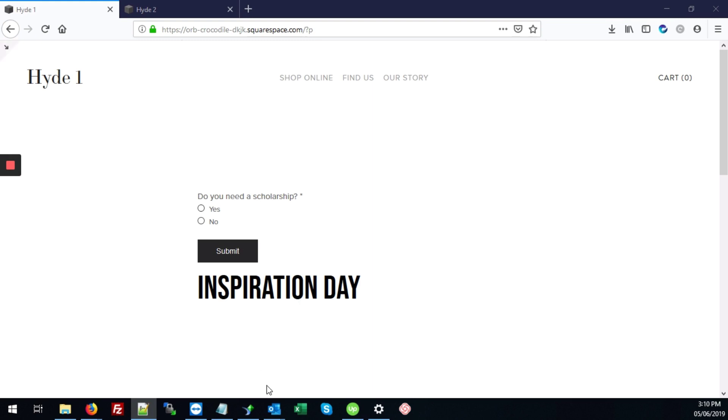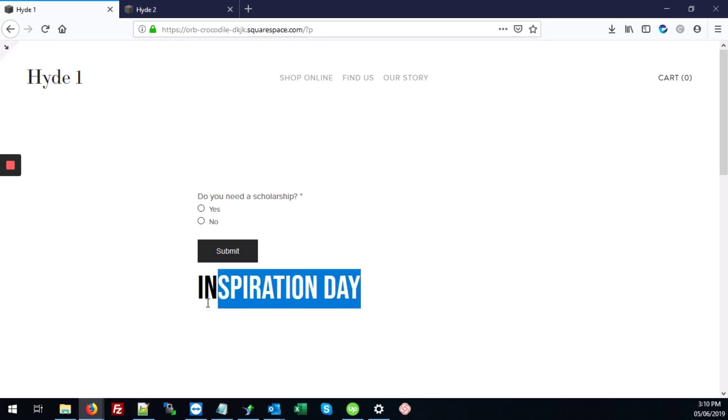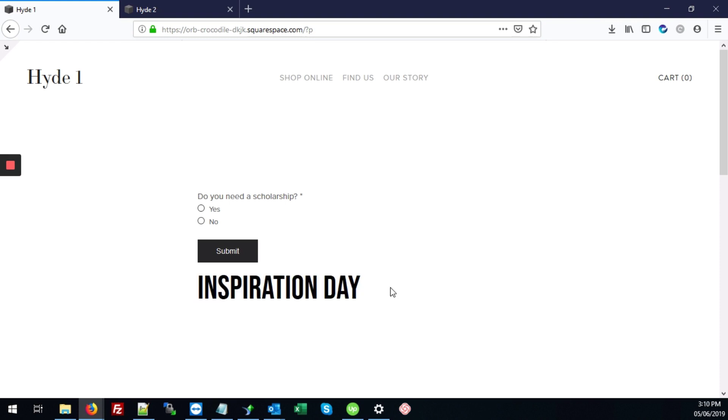So here we have a code block. We've added this text Inspiration Day. And we've also added some custom font type to it. So I'll show you how to get that done.